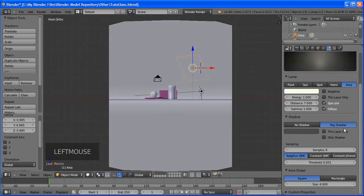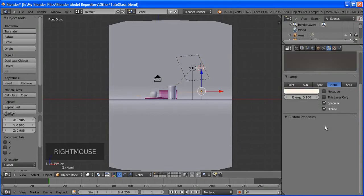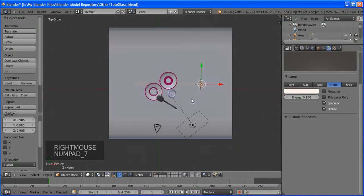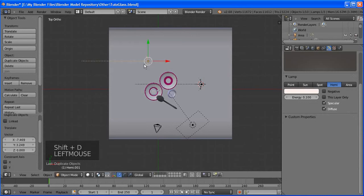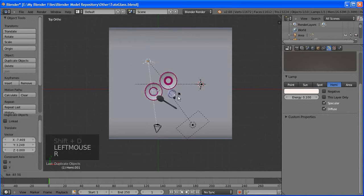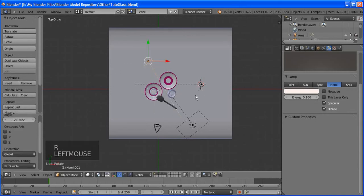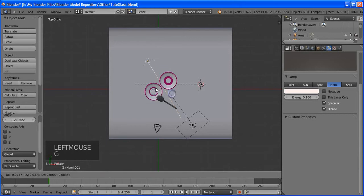Set the ray trace depth — this adds to your render time but improves quality. Now we're going to add the stacked-up plates in the back.